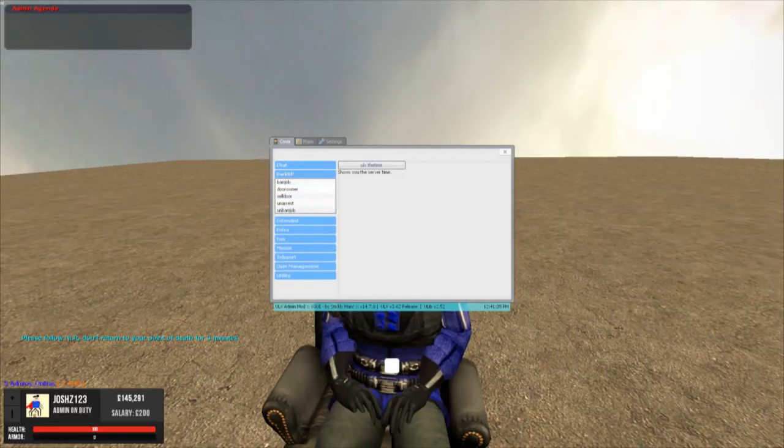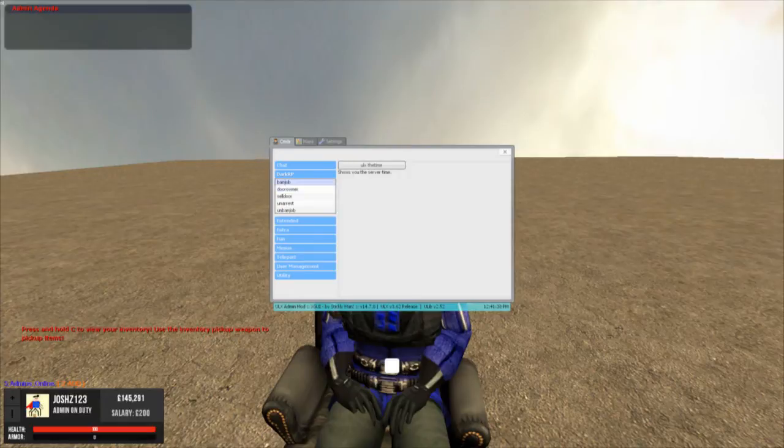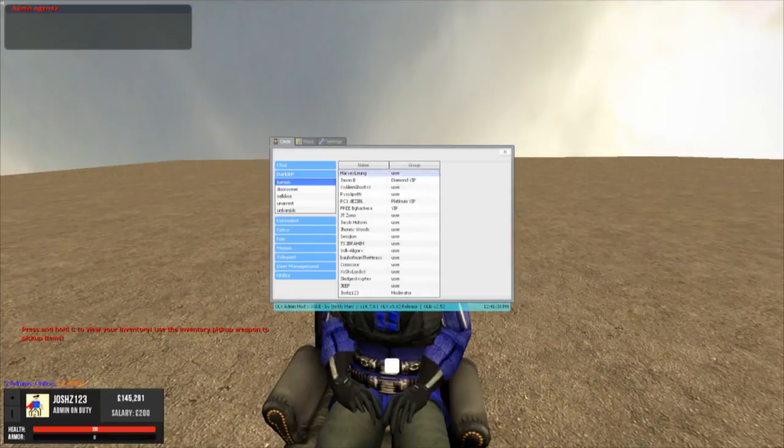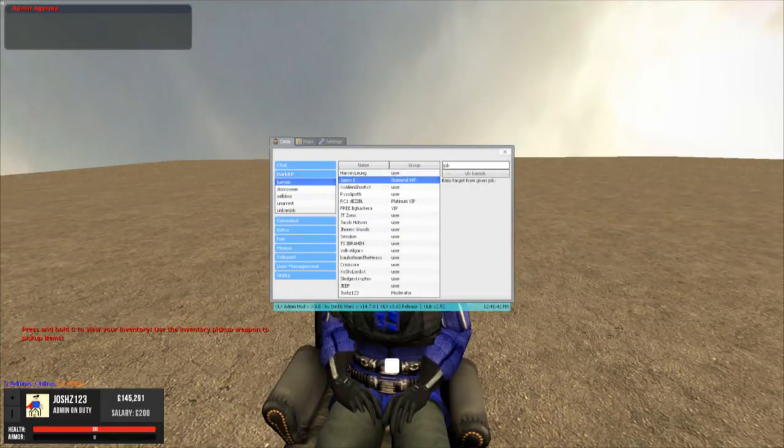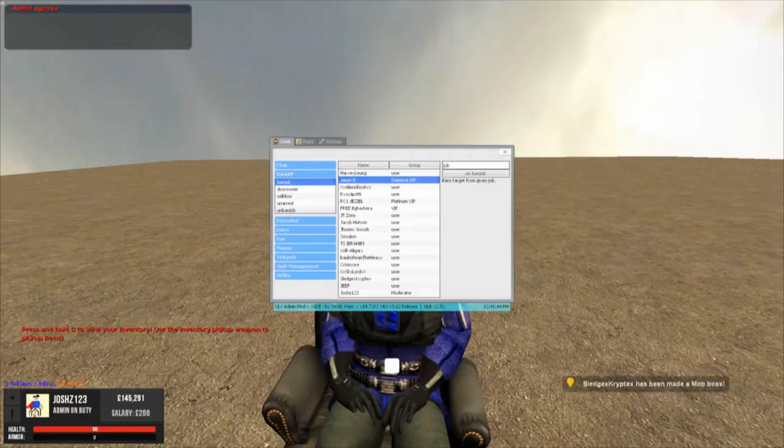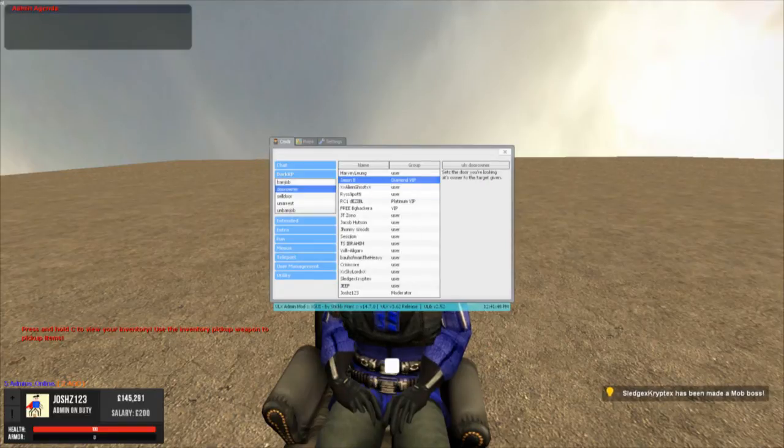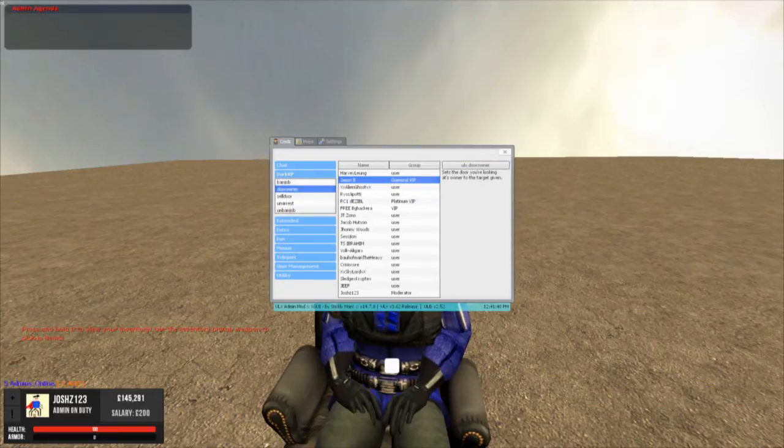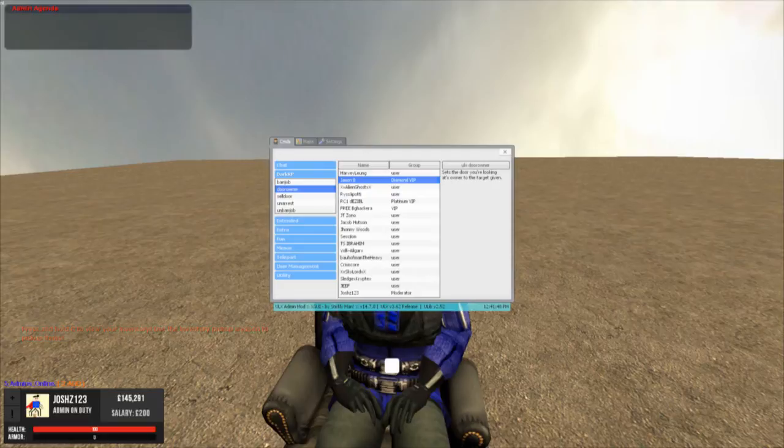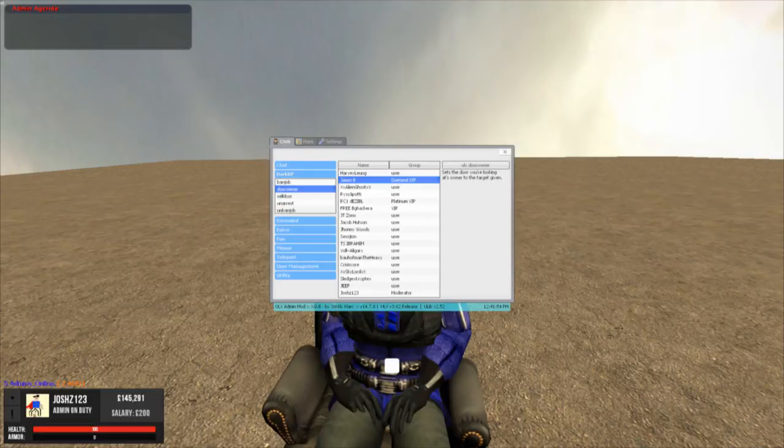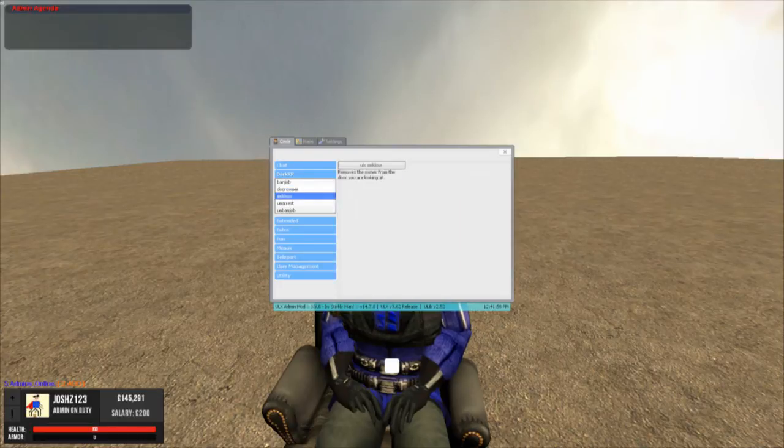DarkRP. The DarkRP section is like ban job. So say someone's abusing a job role, click the name, select the job, and then ban them. Door owner. You can look at the door and it'll tell you the owner of that specific door because sometimes they do glitch out and just say they're not bought when they are. You can sell the door by looking at it.